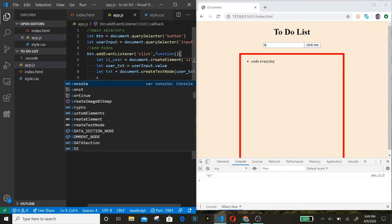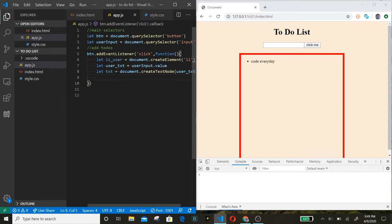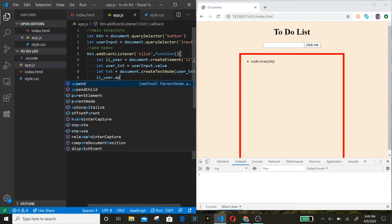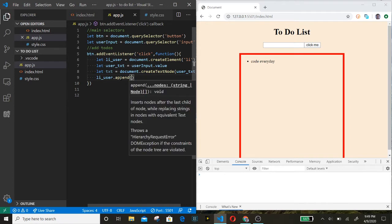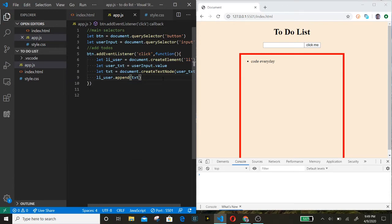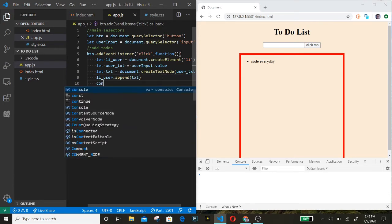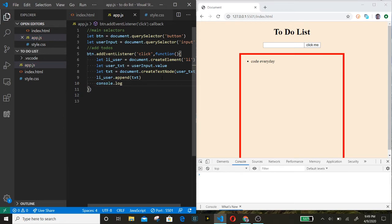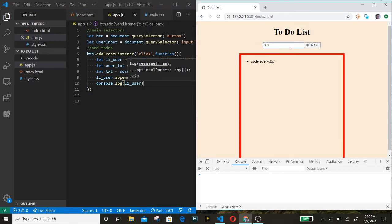Right now our list item has nothing inside of it. We want to put the text inside the list item. We call liUser.append and pass in that text node. After console.logging it, there we go — our list item now has 'hello' inside it.